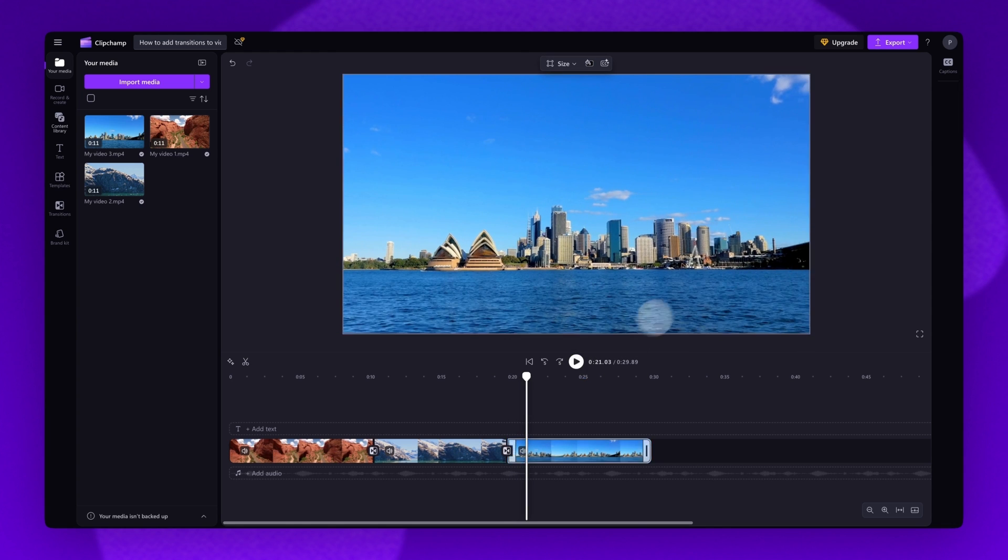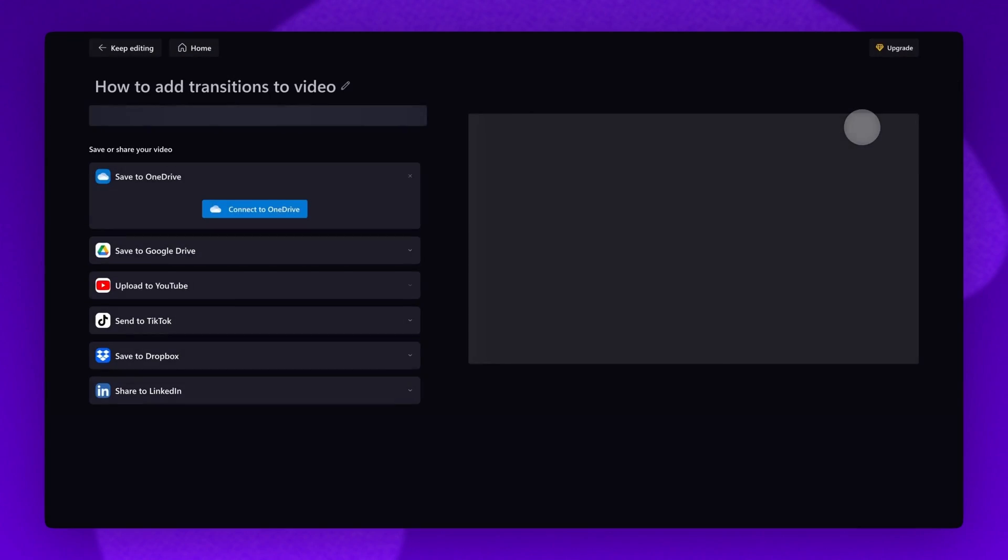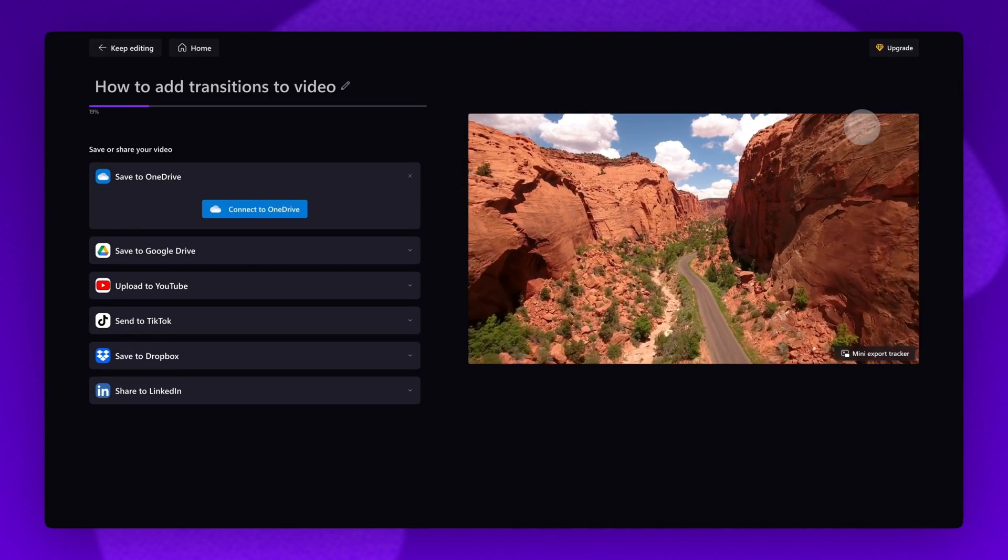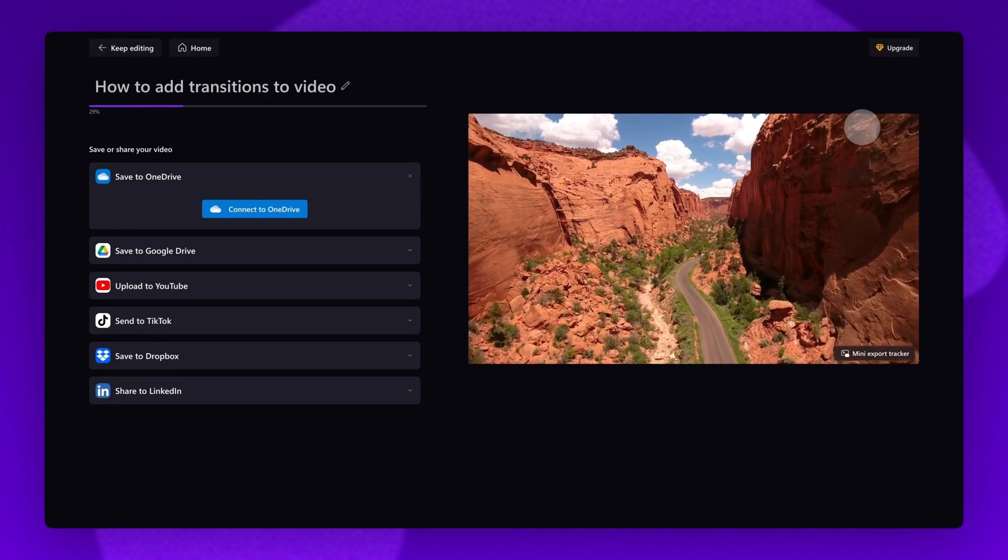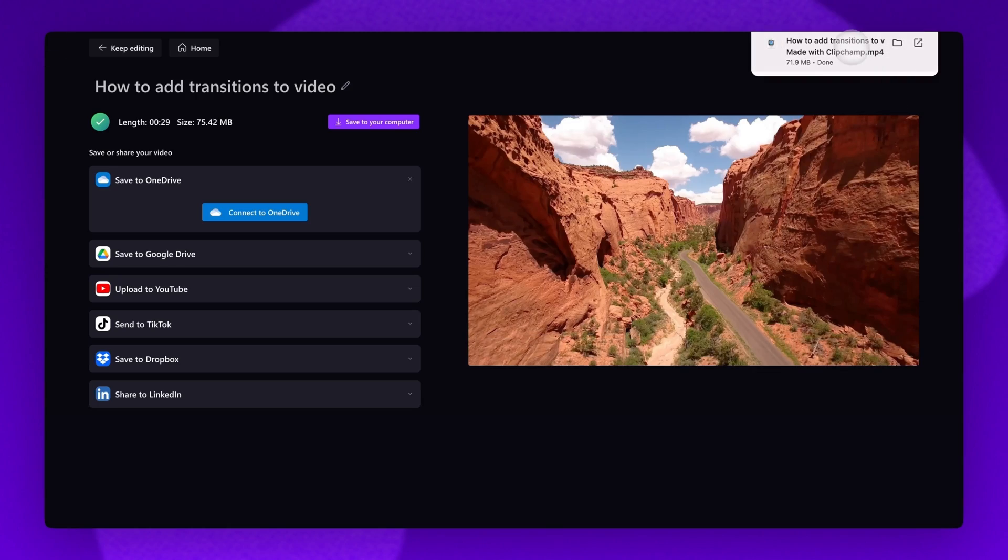Head to the export button, select your video quality, and once the export is complete, it will download to your device, all ready for you to share.